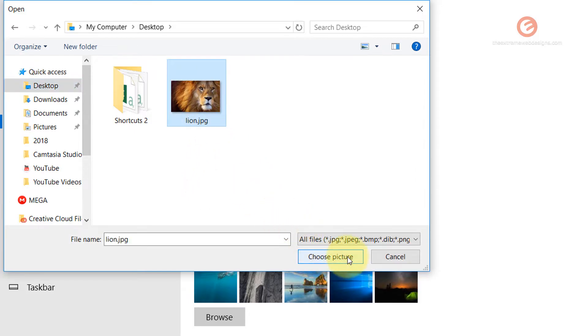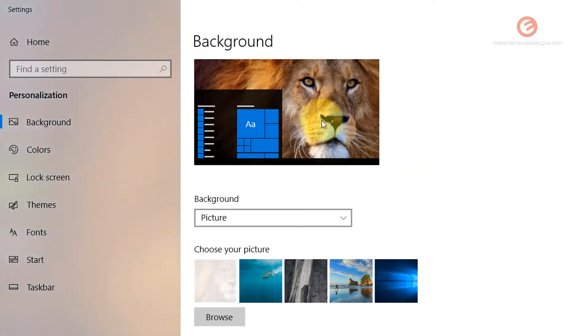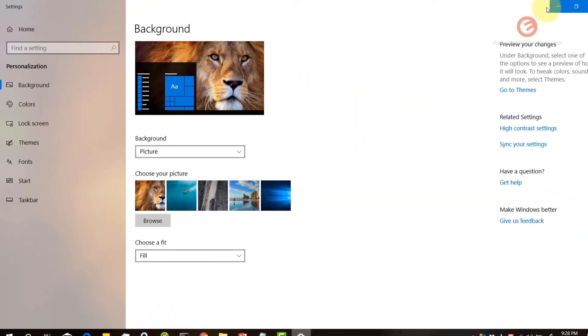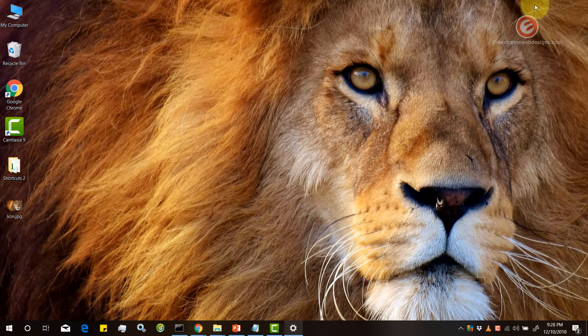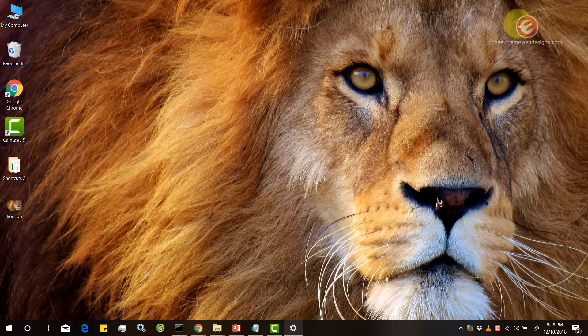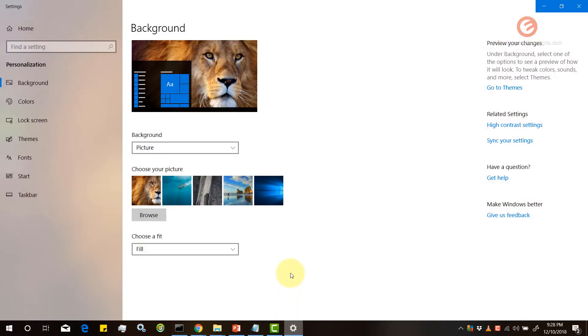Then click on the choose picture and as you can see the preview has been updated which means my desktop should show the image of a lion as the desktop background. Let's minimize and see and yes it sure did update the background image. So let's go back. So basically that's how you update background image.